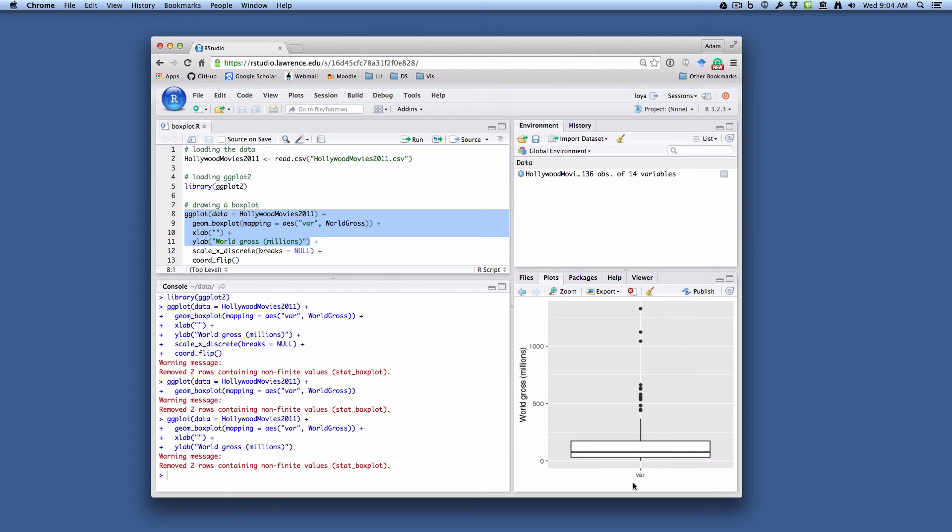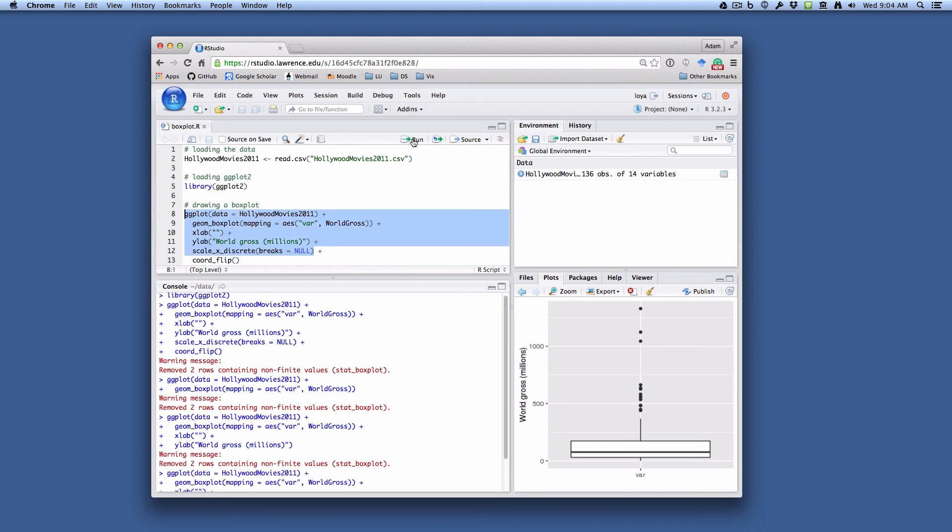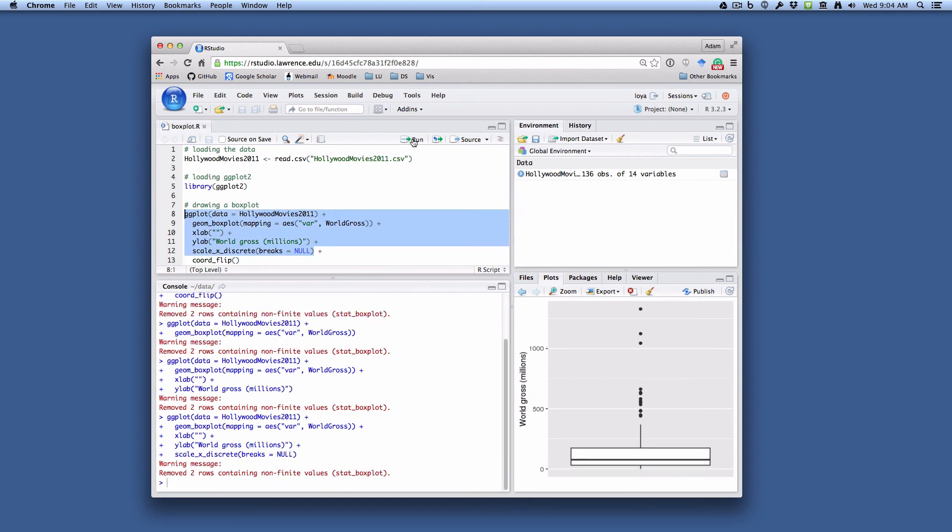We still have this pesky little breakdown here labeled var, and so that's what this next line is going to do. It's going to get rid of this pesky little label down there on the X axis. So if we run that, what you'll see now is a box plot oriented vertically. Now that's nice,